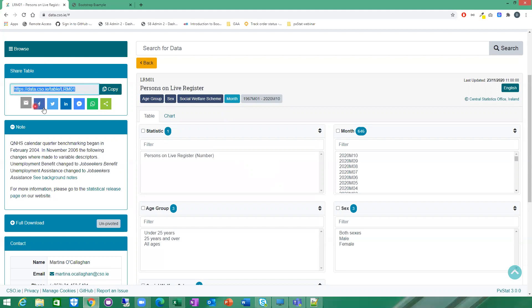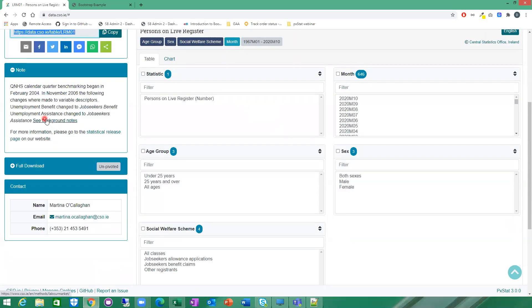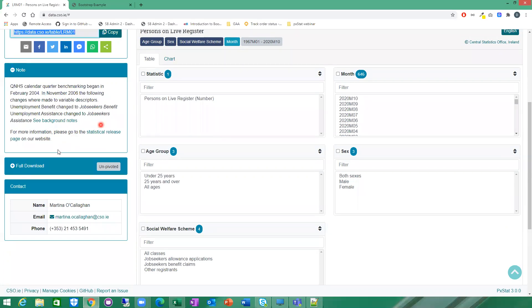You can also share directly to an email, Facebook, Twitter, WhatsApp, various other options here on social media. Here are just some footnotes associated with the table. There might be some links to background notes or methodology pages which would be relevant to the table as well.